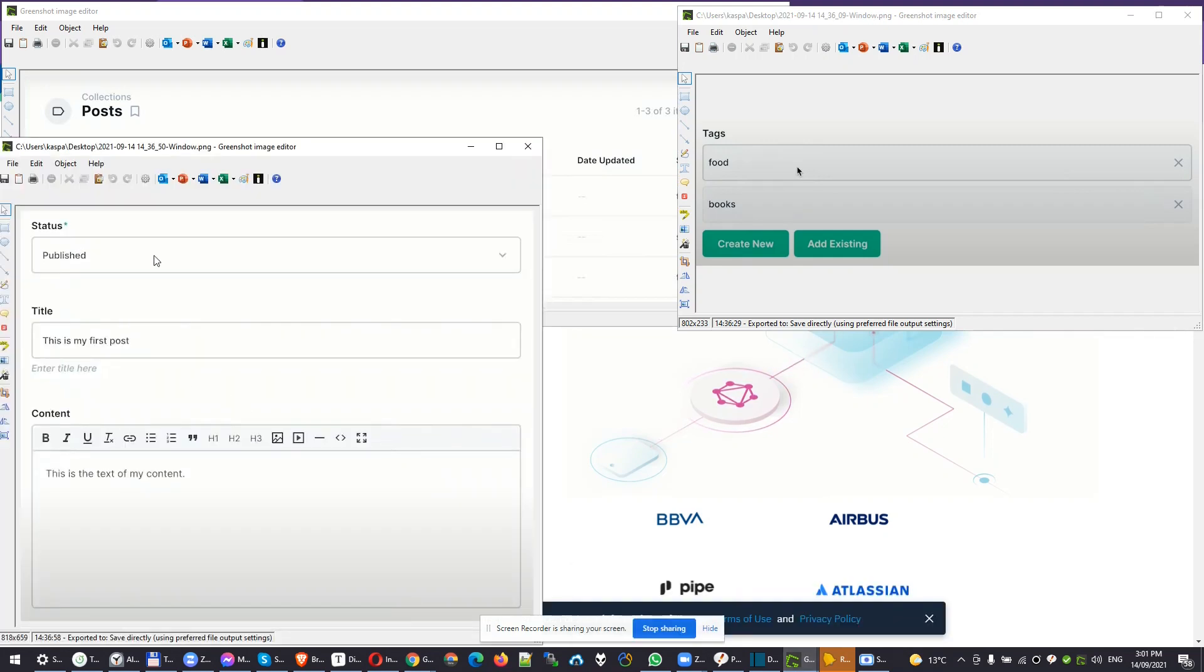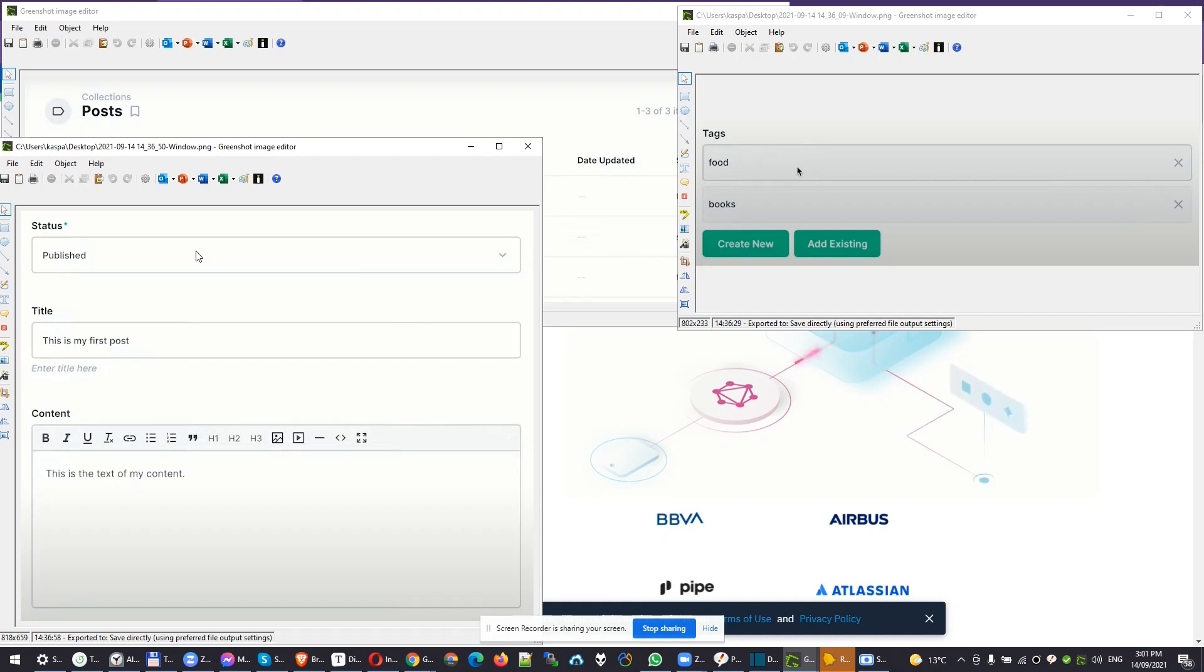You can have a dropdown which can have different statuses, so you don't type in manually. You pick from a dropdown if it's published, if it needs review, if it's unpublished, if it's deleted. Whatever statuses you wish to add to your data types. In this case, we're talking about posts in this example.